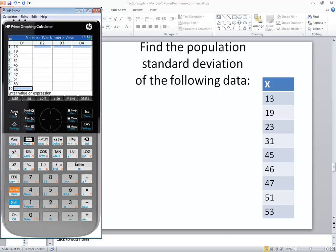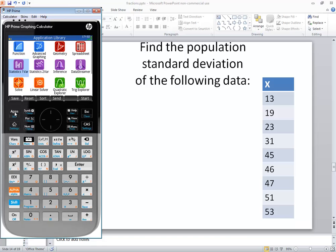To get out of that, you click your apps button. In this video, we looked at how to find a population standard deviation on an HP Prime graphing calculator.